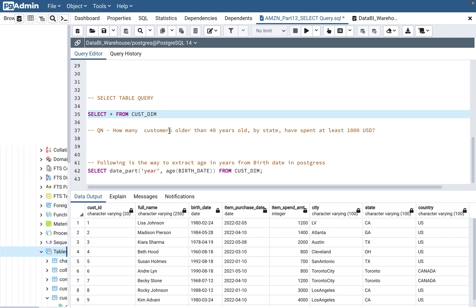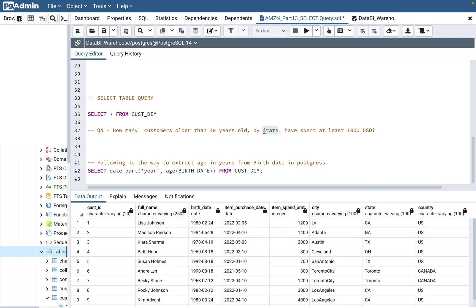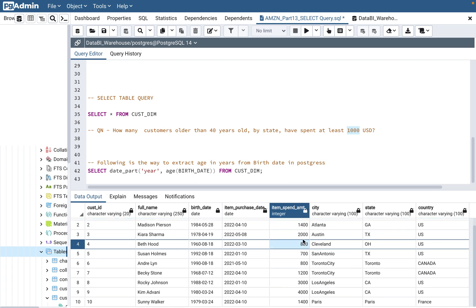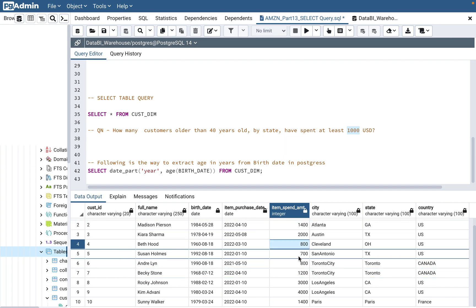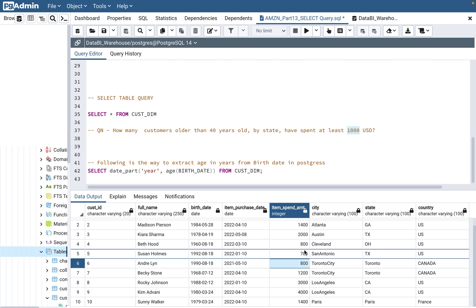The question is: how many customers older than 40 years old, by state, have spent at least $1,000? So they are looking for some kind of filtering. Looking at the amount spent — there are $800, $2,000, $1,400 — so $800 and $700 are immediately disqualified because they won't meet the thousand-dollar condition. That's one filter.